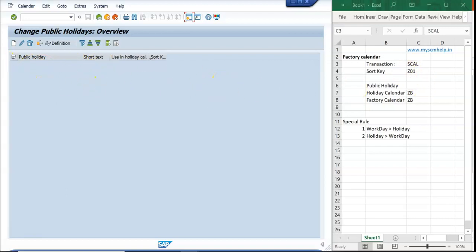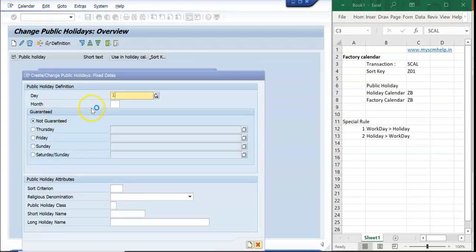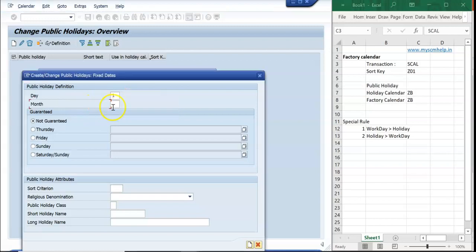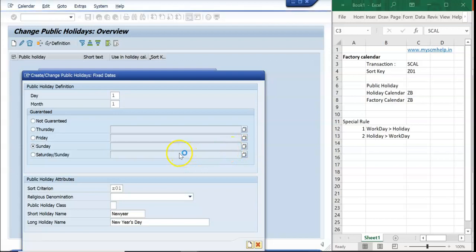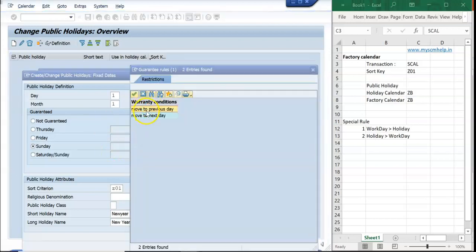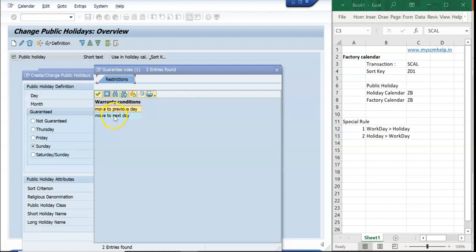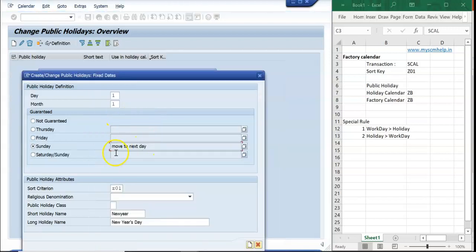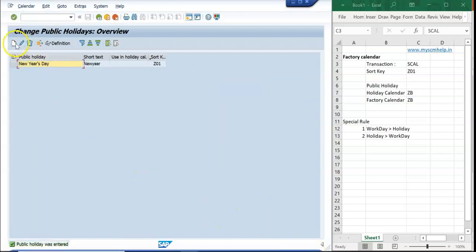I am looking for a Z01 key — that key is not there, so I will create it. I go to create a fixed holiday for New Year: it's the first day of the first month, so Day 1, Month 1. I put my sort key as Z01 and name it 'New Year'. I also set the rule for if it falls on a Sunday — in that case, move to the next day, which is Monday, so you still get a holiday.